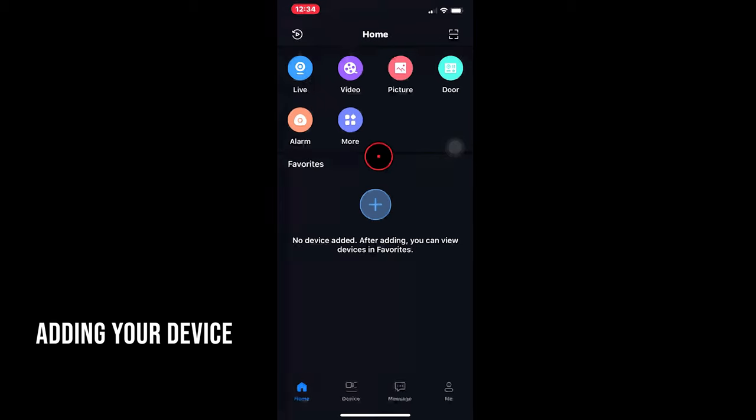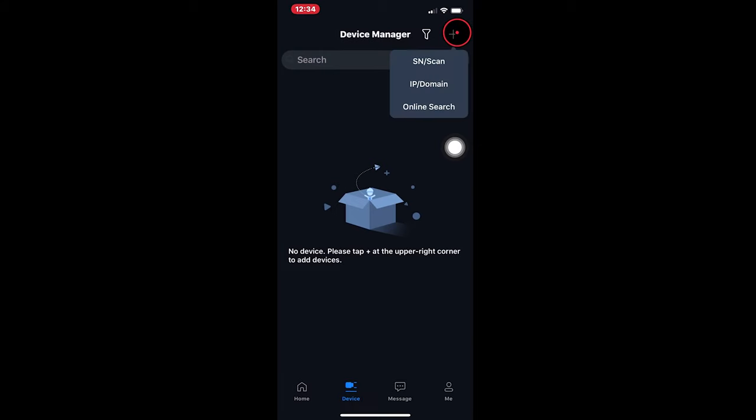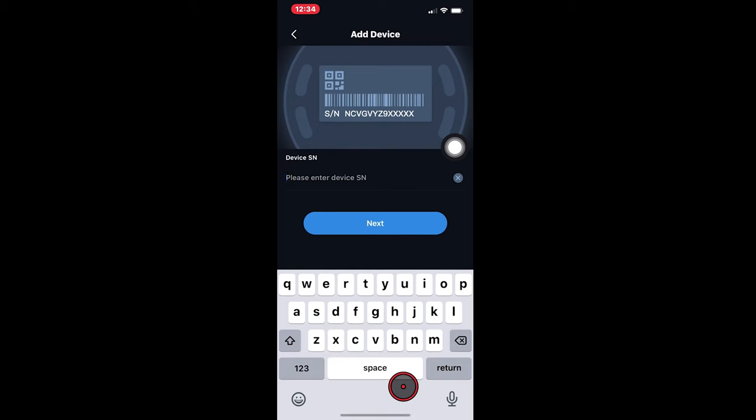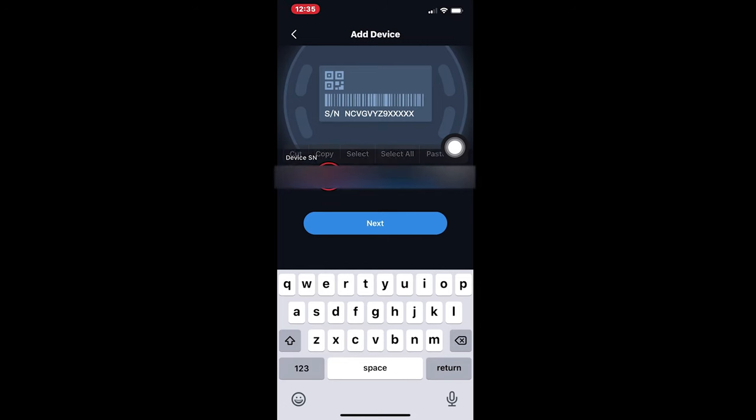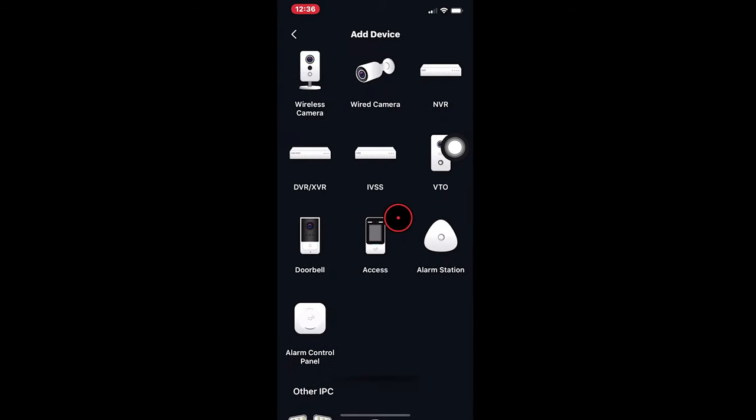Tap on the device tab, tap on the plus icon, tap on SN slash scan. This means serial number or scan a QR code. Let's manually enter serial number. From here you can enter the serial number that's been given to you by the installer. And then tap next.